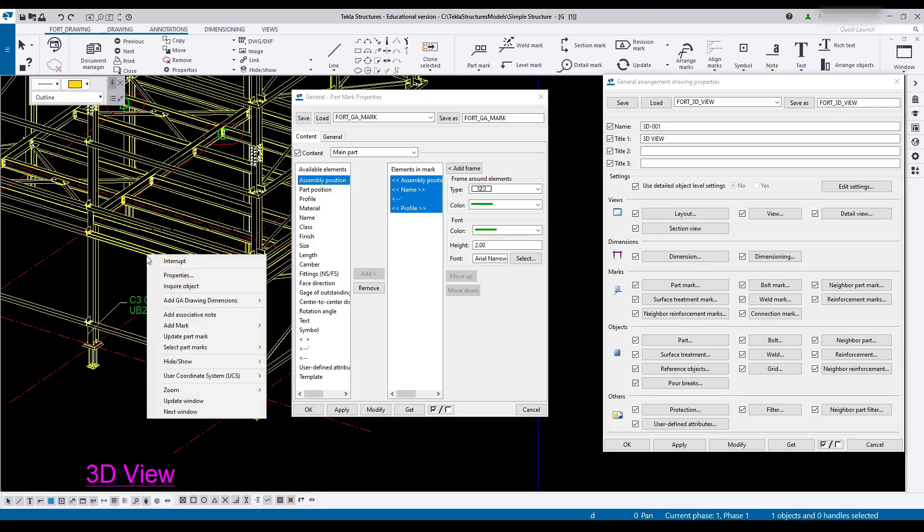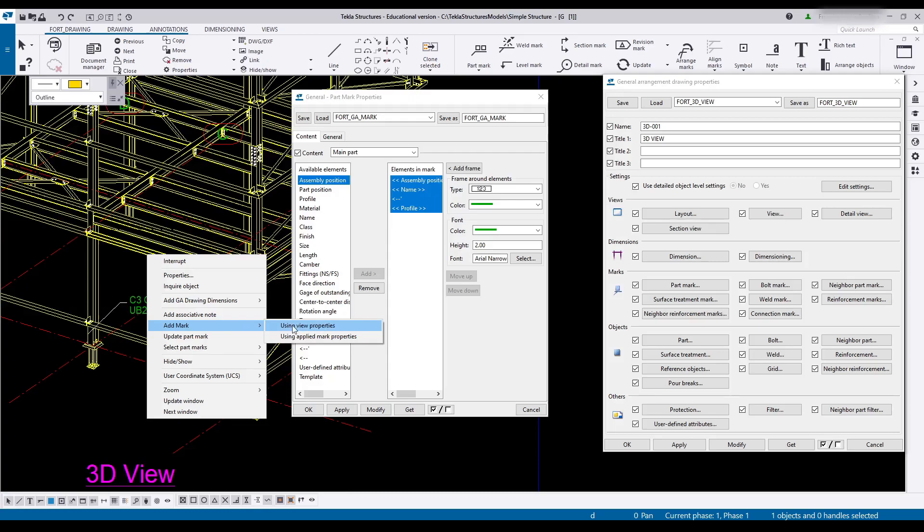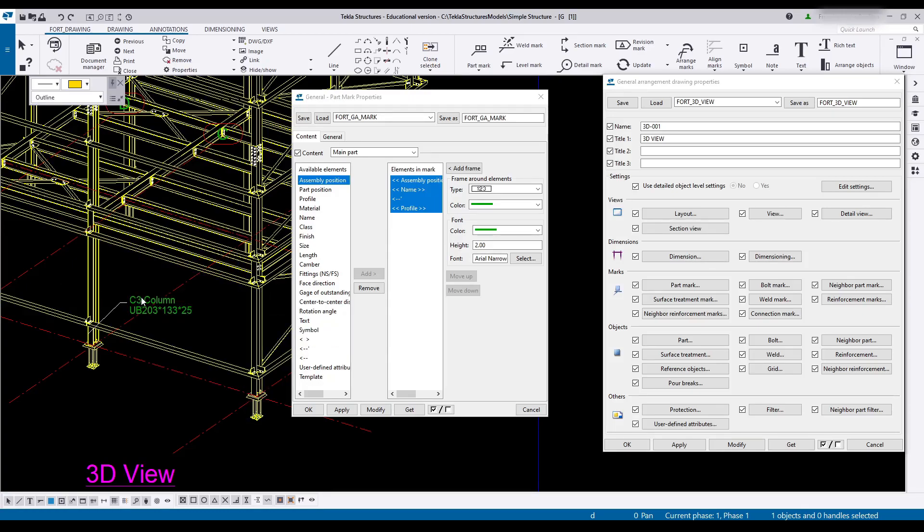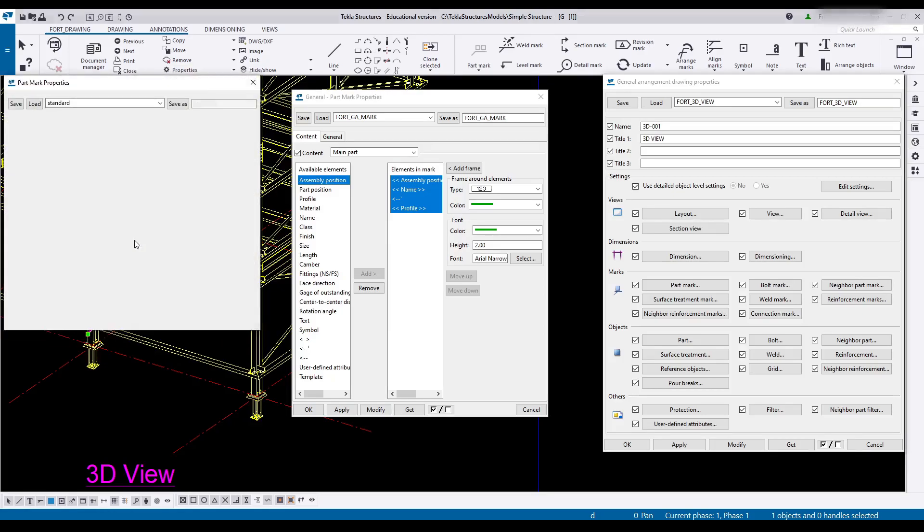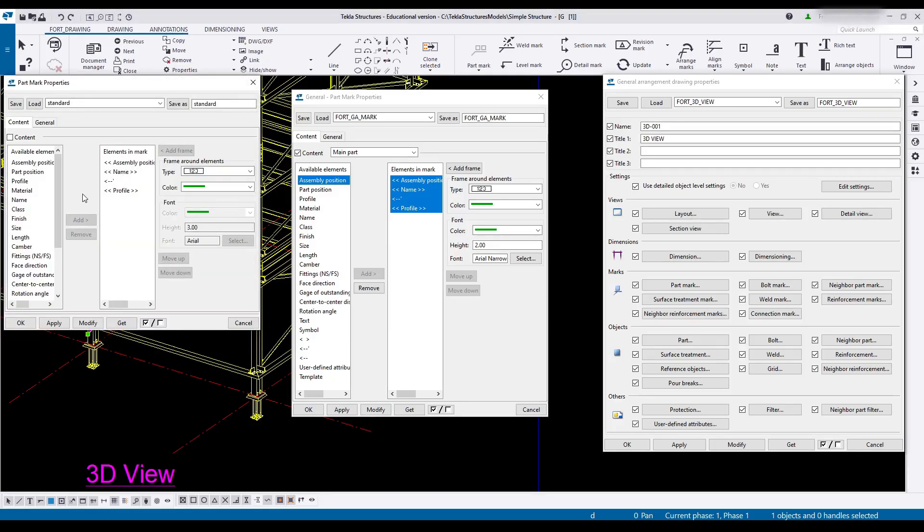And that's mainly because this mark has been put in using the used view properties. Now if I put it in using the applied properties, then whatever properties I'd have set in this menu here would be what is used. But since it's using view properties, it draws it from here.